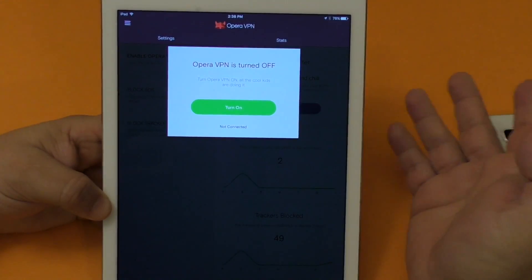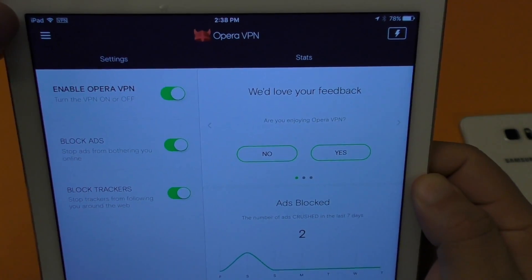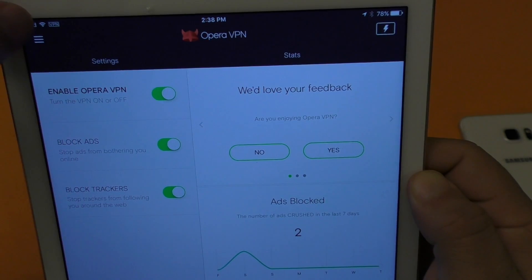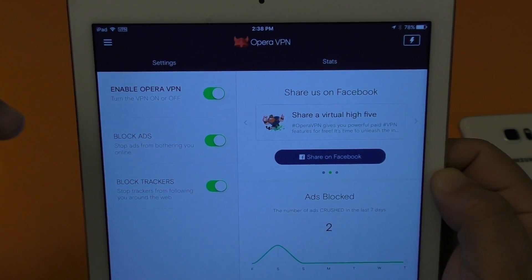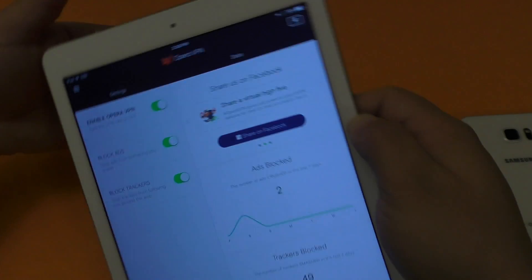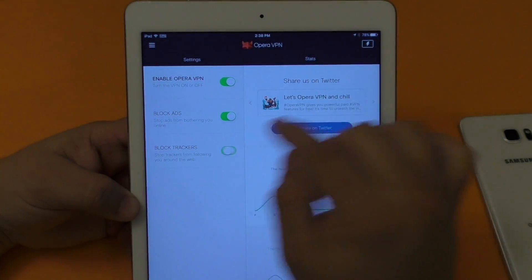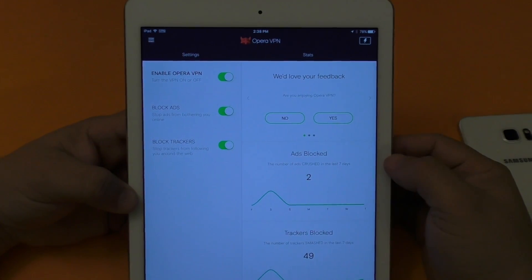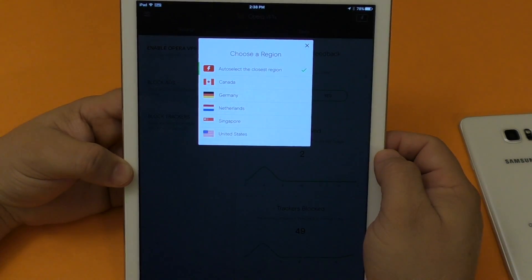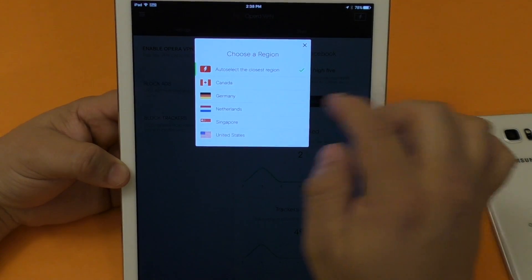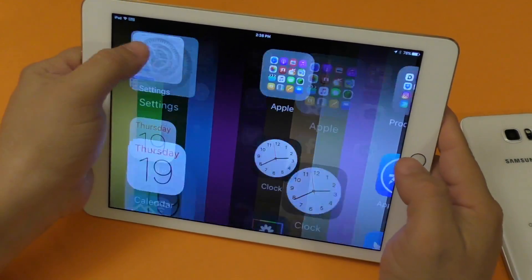The first time you start using Opera VPN, you'll need to enable it — it's self-explanatory once installed. Once you turn it on, you'll see the VPN indicator in your status bar next to the Wi-Fi logo, meaning your device is protected. The app lets you block ads and block trackers. So far I have 2 ads blocked and 49 trackers blocked. You can also change your region or leave it on auto-select closest region — all free.